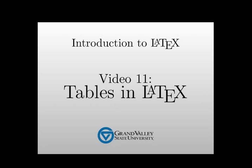Hello, and welcome to another screencast in the Introduction to LaTeX series. In this screencast, we're continuing to look at LaTeX environments that handle common tasks, and in this video, we're going to focus on making tables.